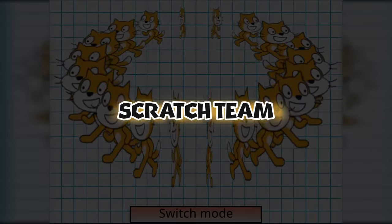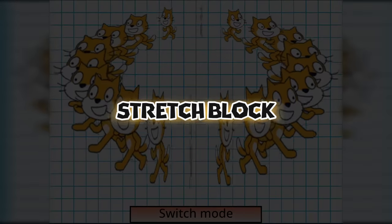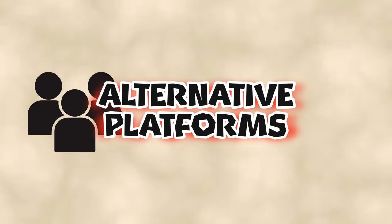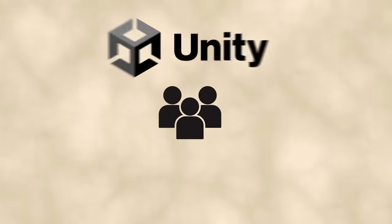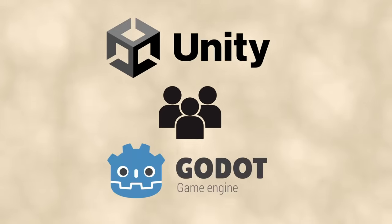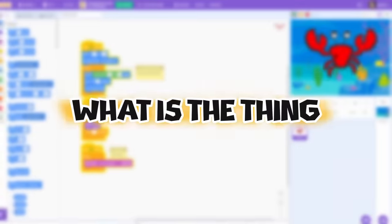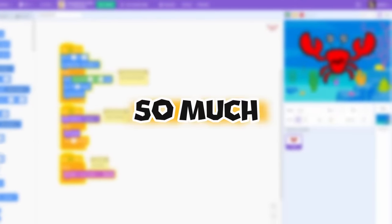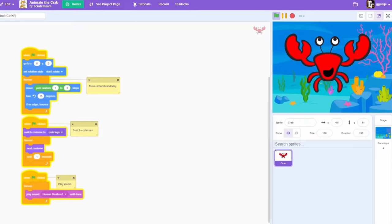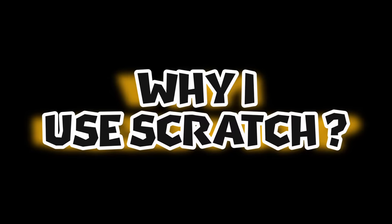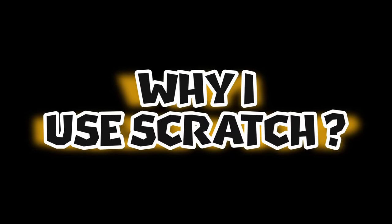Scratch team, please add stretch block. These reasons made majority of people switch to alternative platforms such as Unity or Godot. But wait, why did I stay then? What is the thing which made me spend so much time on some obscure educational tool for kids? Let me quickly explain why I use Scratch.